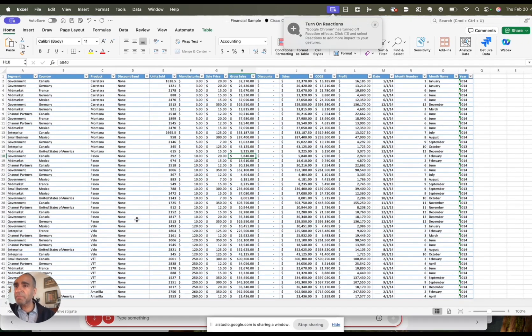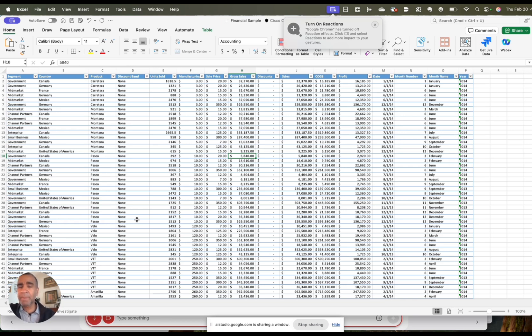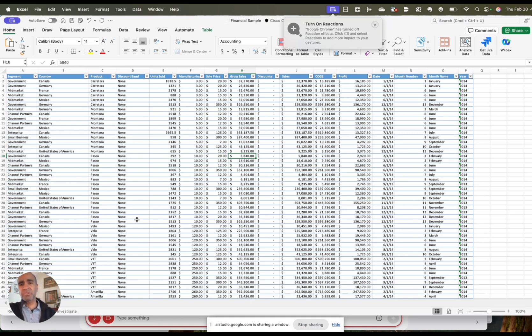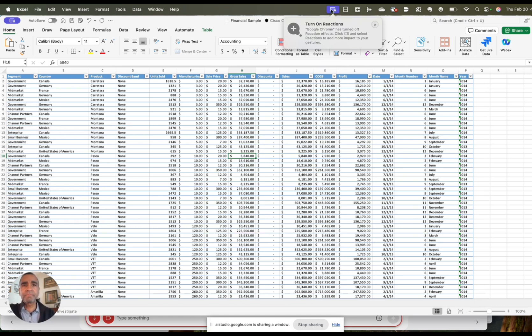I'm using Microsoft Excel. And what I'd like to do is to create a pivot table by country with the gross sales for each country. Can you help me do that? Okay, you want to create a pivot table in Microsoft Excel that shows gross sales by country. I can help you with that.